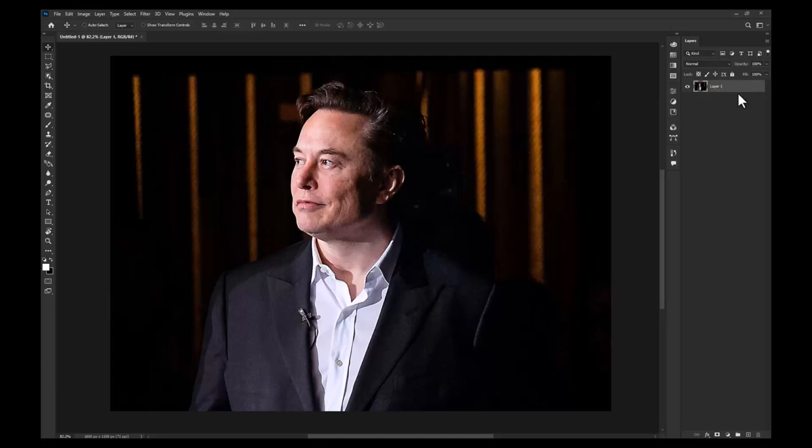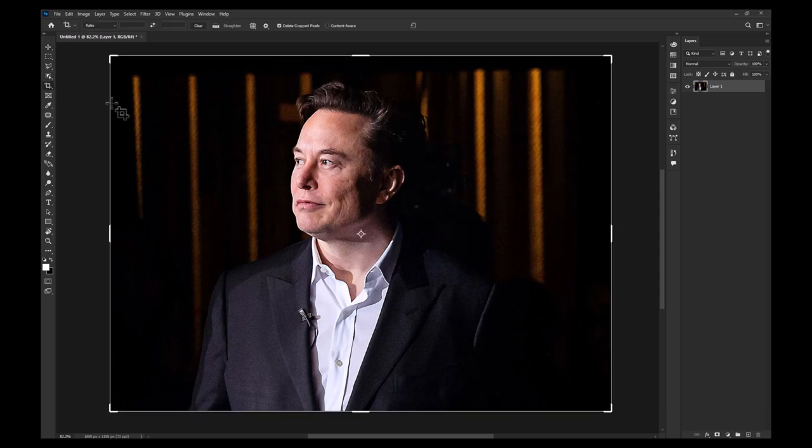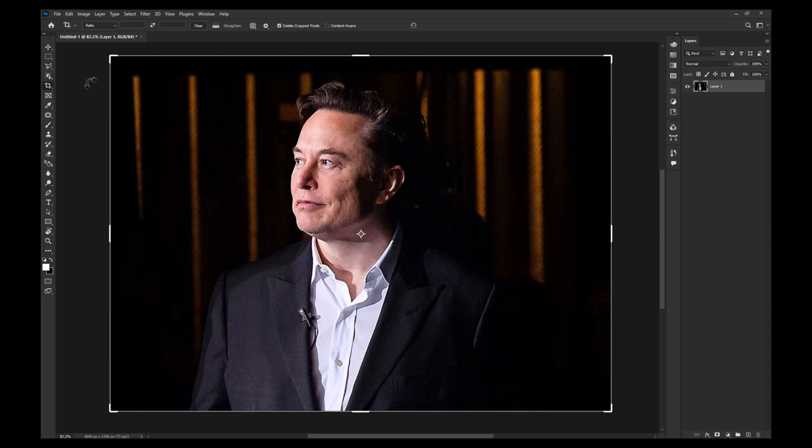Start by selecting the layer you wish to crop. Now select the crop tool. It's the fifth one down on the toolbar. If you have the slice tool selected instead, simply hold down the left mouse button on the tool and hover over the crop tool to select it.